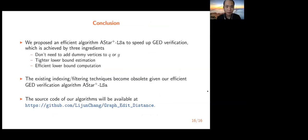In conclusion, we propose an efficient algorithm to speed up GED verification, achieved by three ingredients. Given our efficient algorithm, existing indexing and filtering techniques become obsolete. The source code of our algorithms will be available at the indicated URL. Thank you.